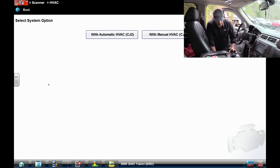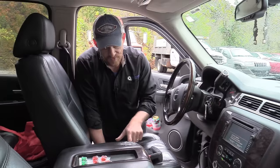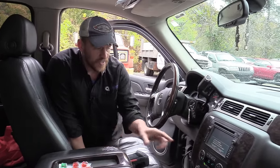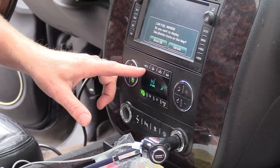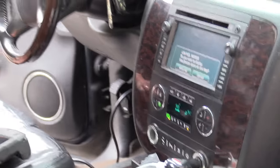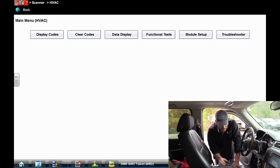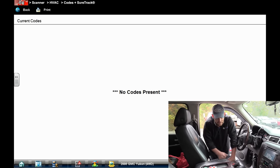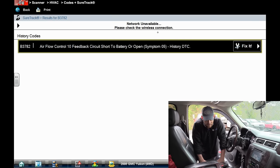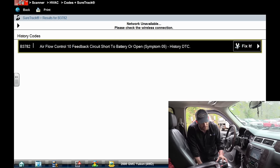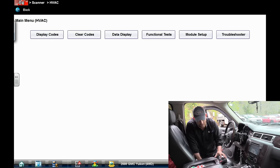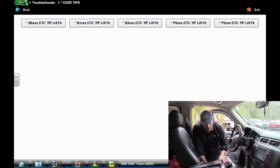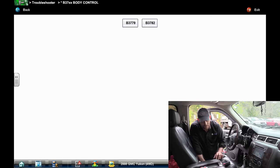HVAC — there it is. The scan tool asks: automatic HVAC or manual? The way you tell is simply look at the dash — if you see an auto button, that tells you where you are. So we're picking automatic AC. This should give us the same code we had in the main code list. Why does it say no codes present? There it is — history code, B3782. Let's see if we have a troubleshooter on this.